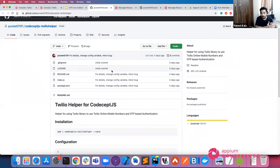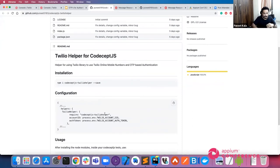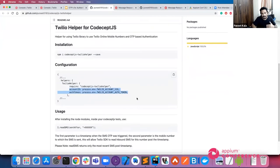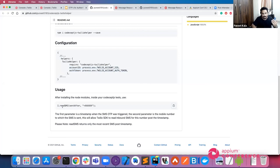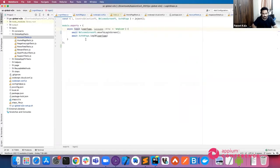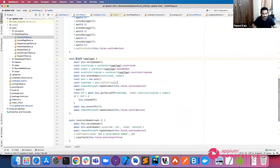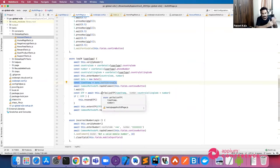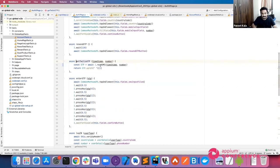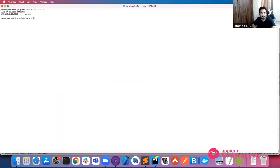This is the helper we wrote for CodeceptJS. You just have to install it using npm. The configuration parameters are basically the Account ID and Auth Token, which you provide as environment variables. Once you've done that, all you have to do is call the readSMS function, which is used with the actor object, and you can pass a timestamp and the number you're using as your test number. What we have is a login method — before triggering an OTP on the mobile application we capture the timestamp, then use the readSMS actor function passing the timestamp and the number, and get the OTP from it.